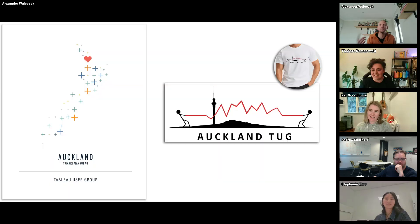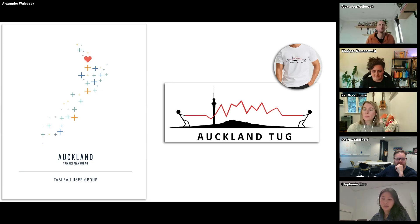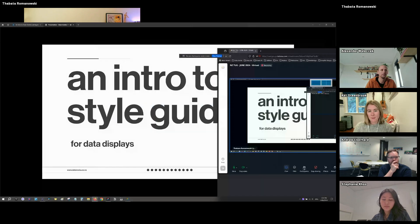You can turn on your camera if you want, you can turn on your microphone if you want. I'll enable the Q&A so you can either ask questions in the Q&A during the presentations and then I can read them out after, or if we have time you can just unmute yourself and ask the question directly. With that, I've stopped sharing now and Tabata should be able to share.